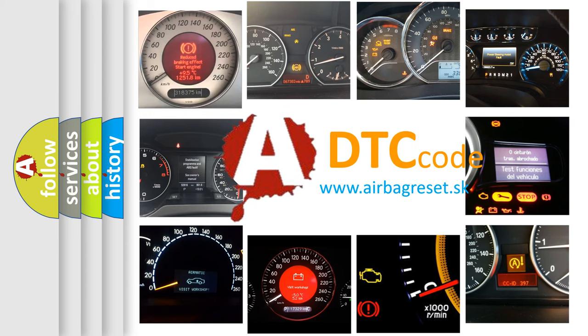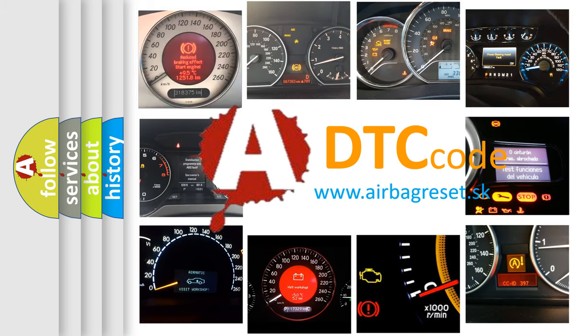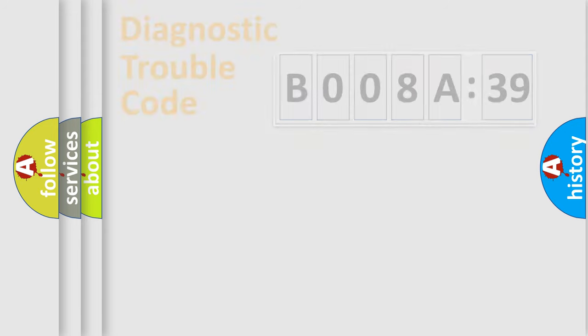What does B008A39 mean, or how to correct this fault? Today we will find answers to these questions together. Let's do this.